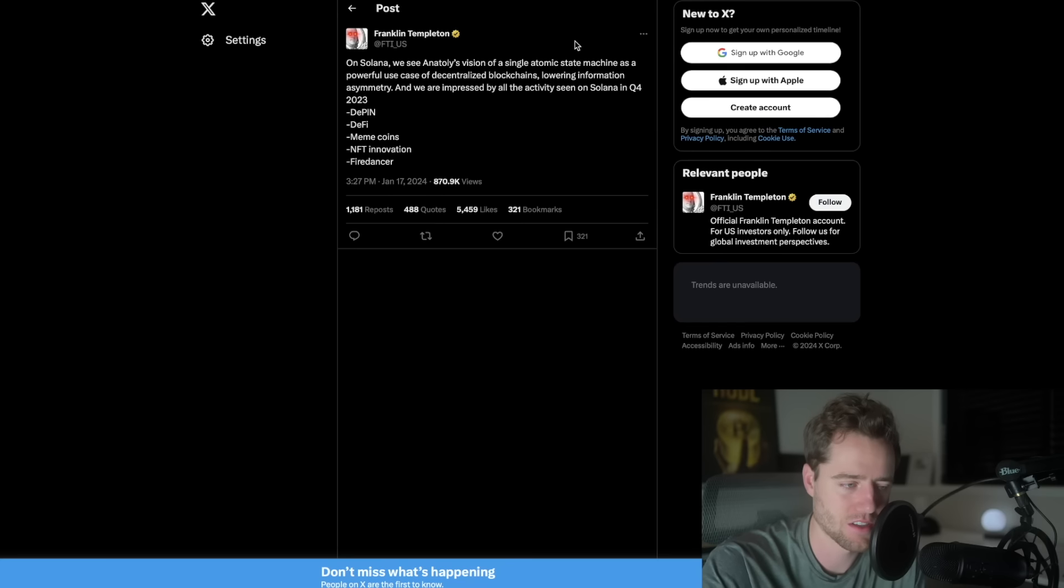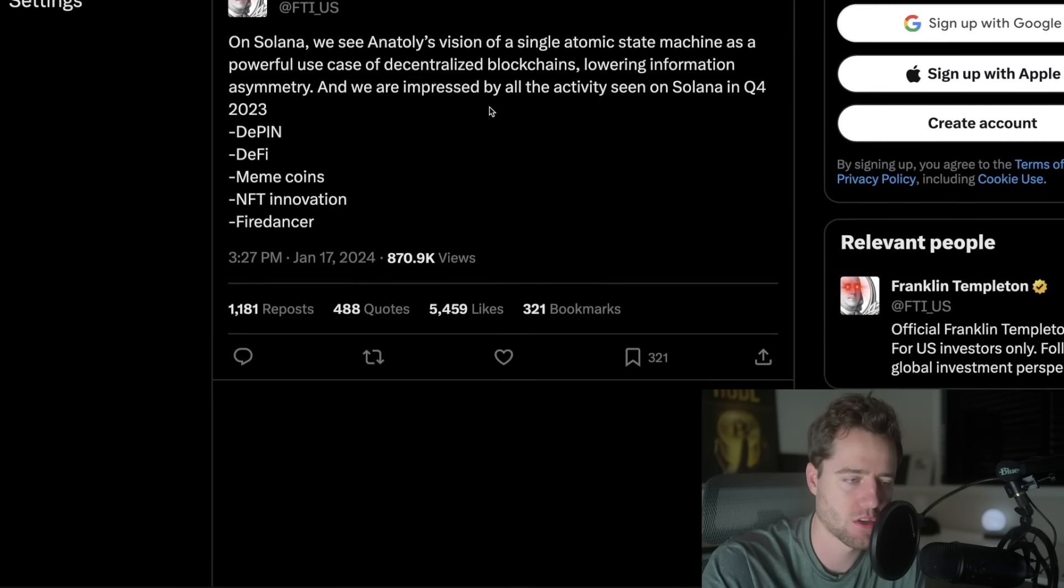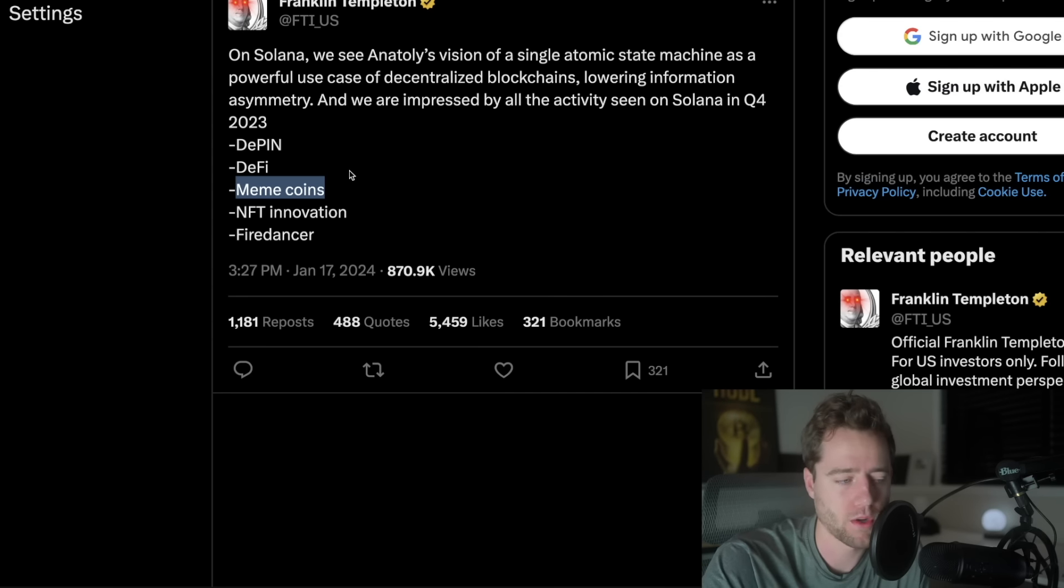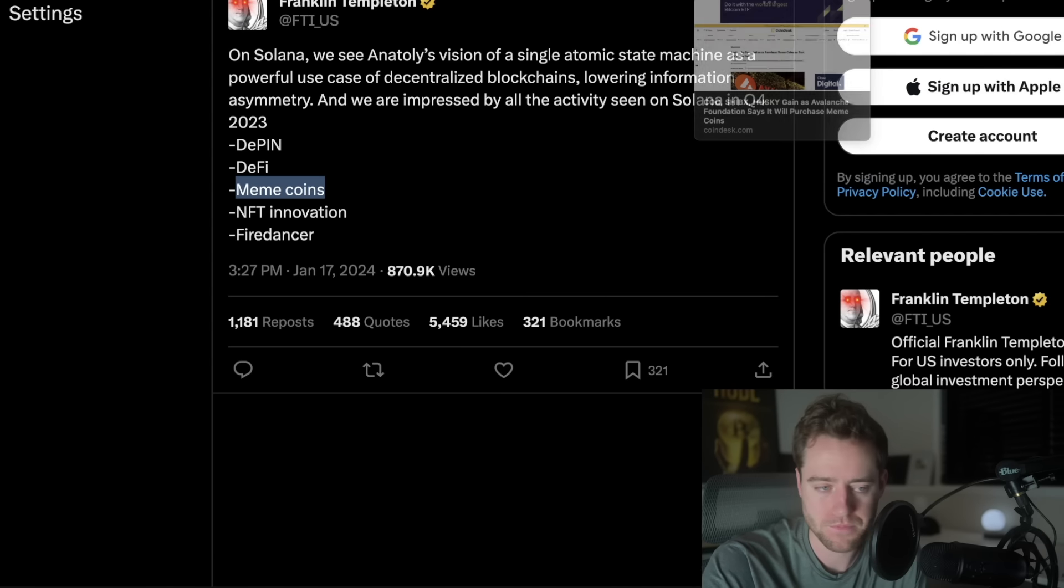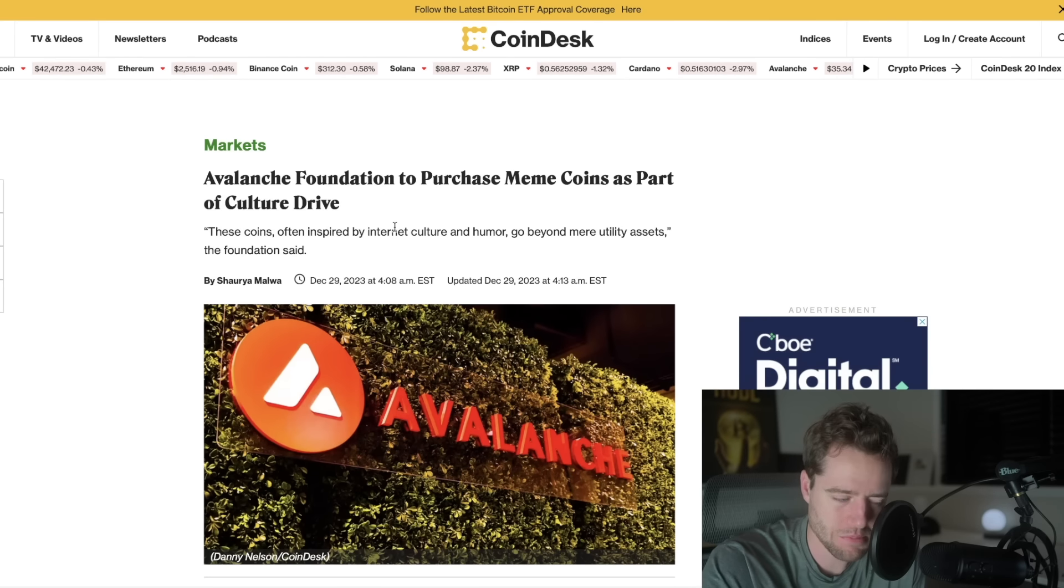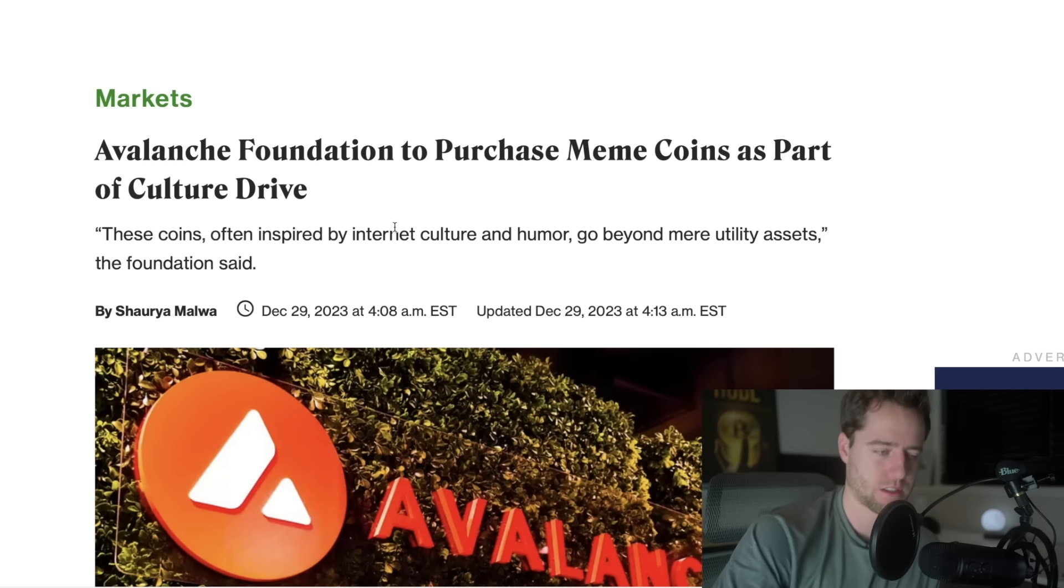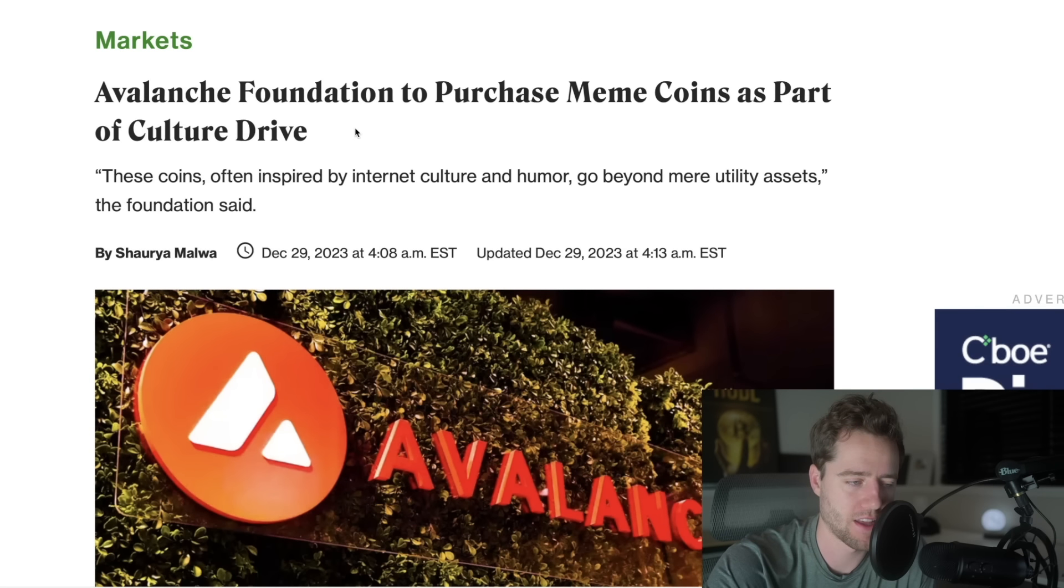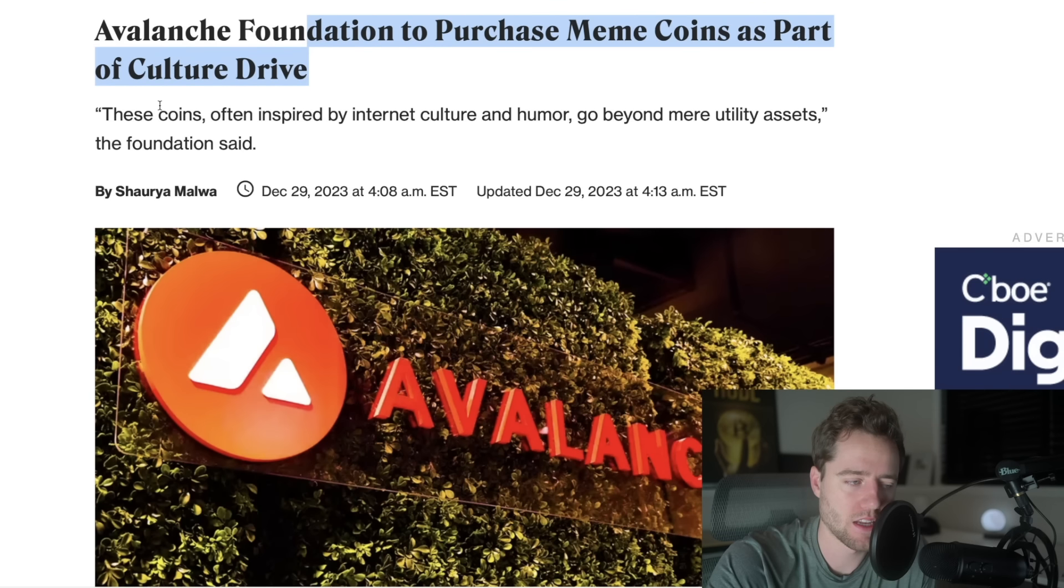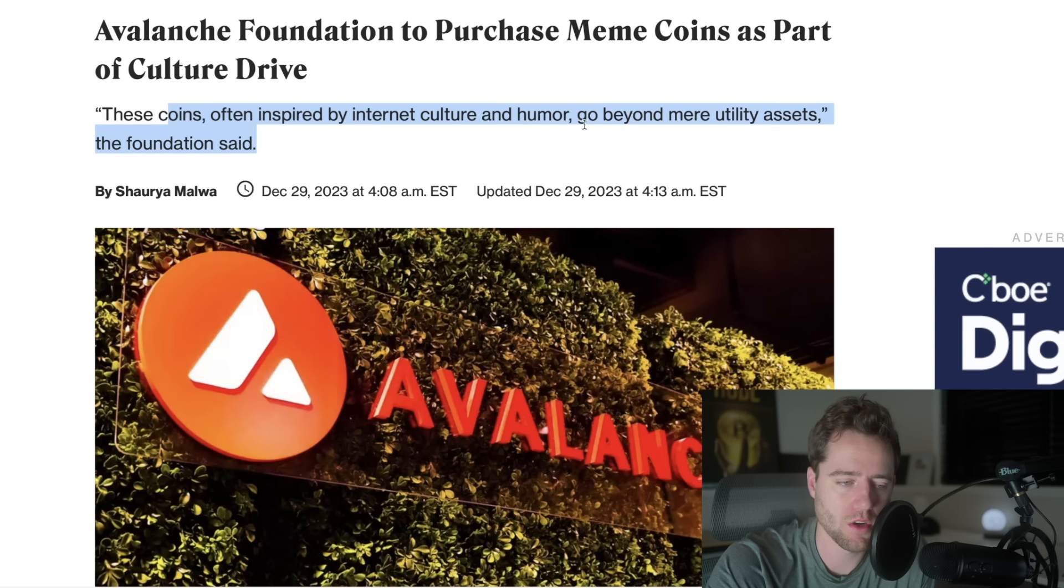They also said, on Solana, we see Anatoly's vision of a single atomic state machine. Let's just go further down. They say that they were impressed by meme coins in Q4 2023. Interesting. They also probably are saying some of this because of some of the recent news with Avalanche Foundation to purchase meme coins as part of Culture Drive. They said, these coins are often inspired by internet culture and humor going beyond mere utility assets.